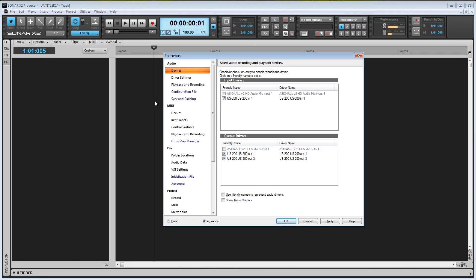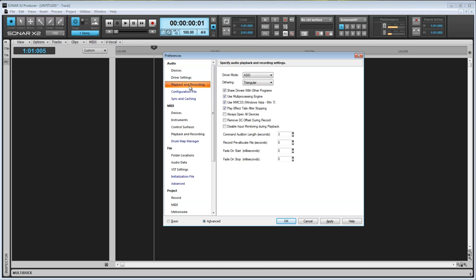Now, I want to cover everything here in the Devices tab, but first I'd like to talk about one setting in the Playback and Recording tab.